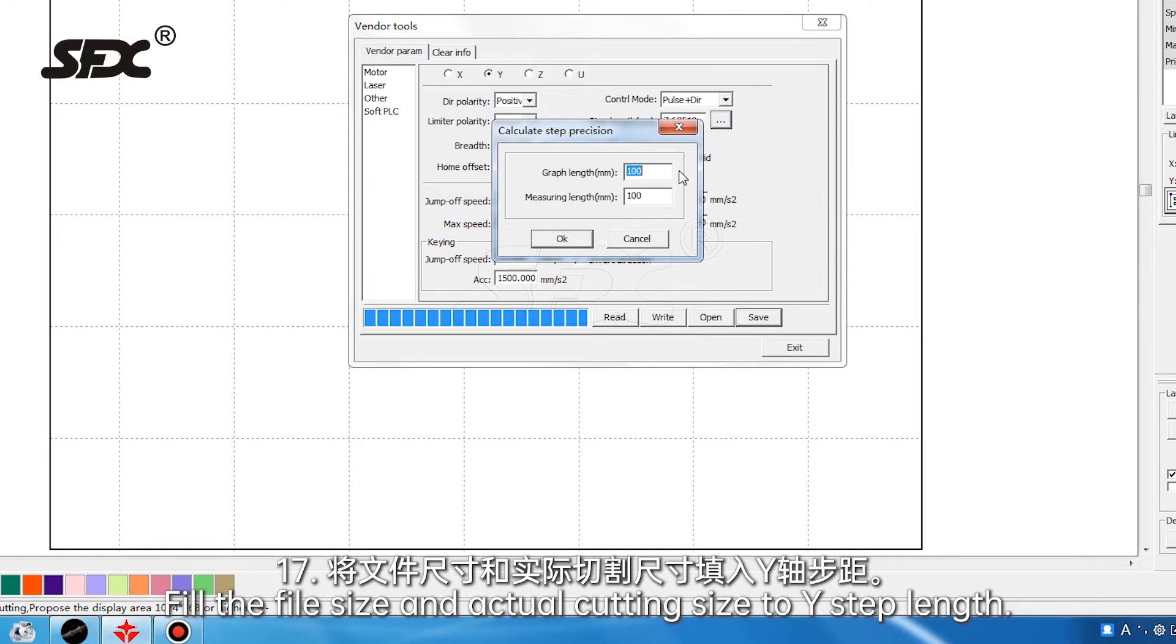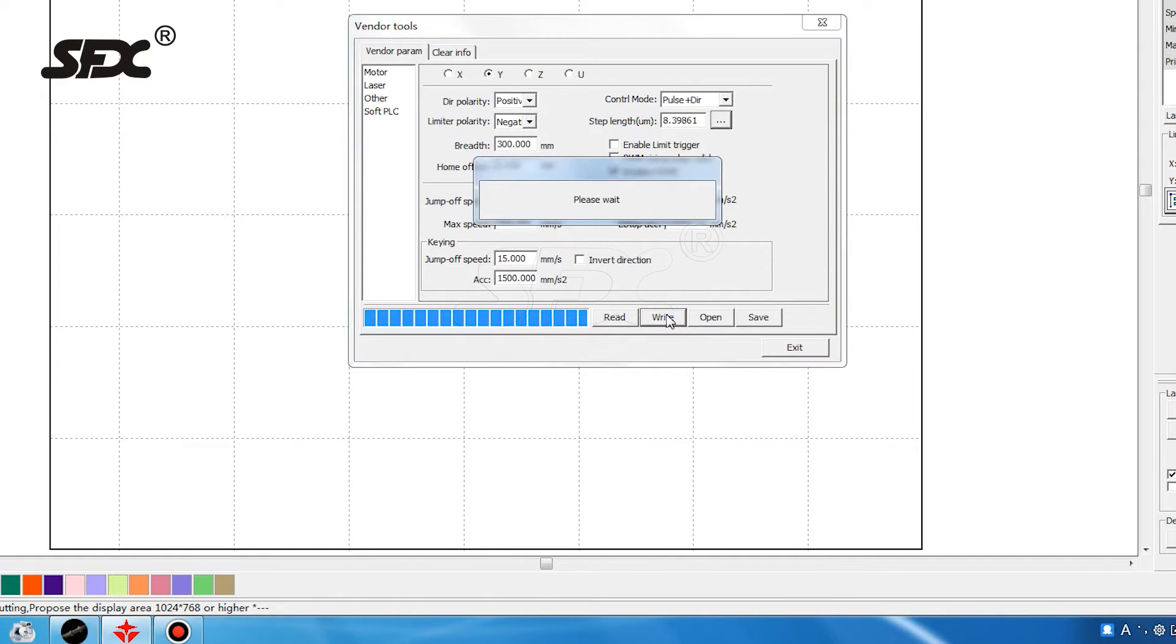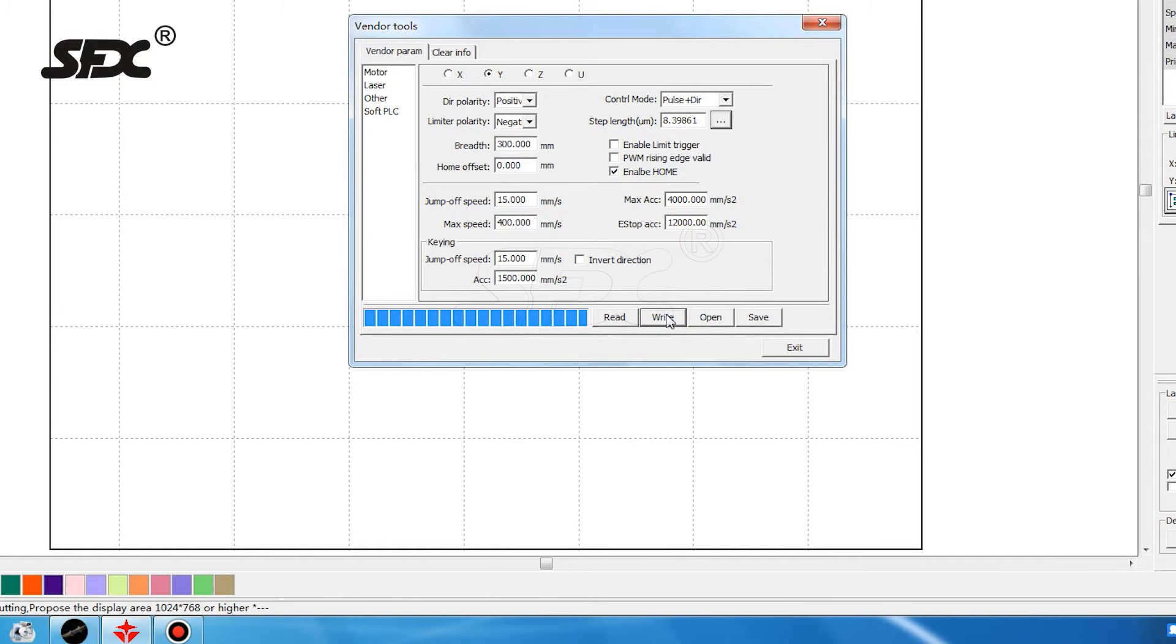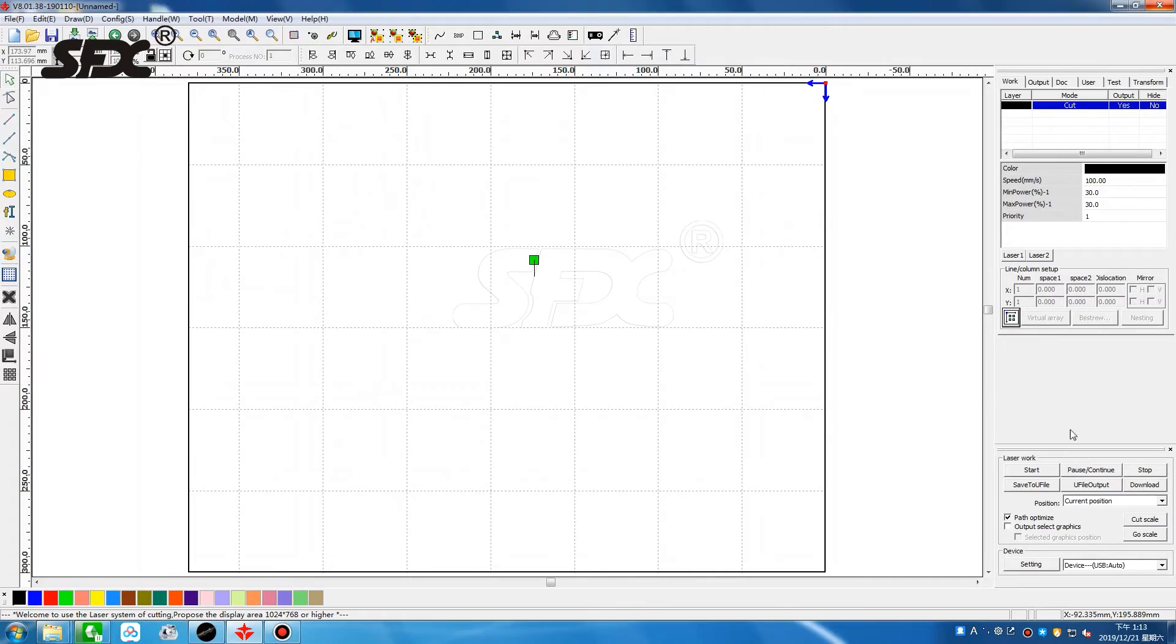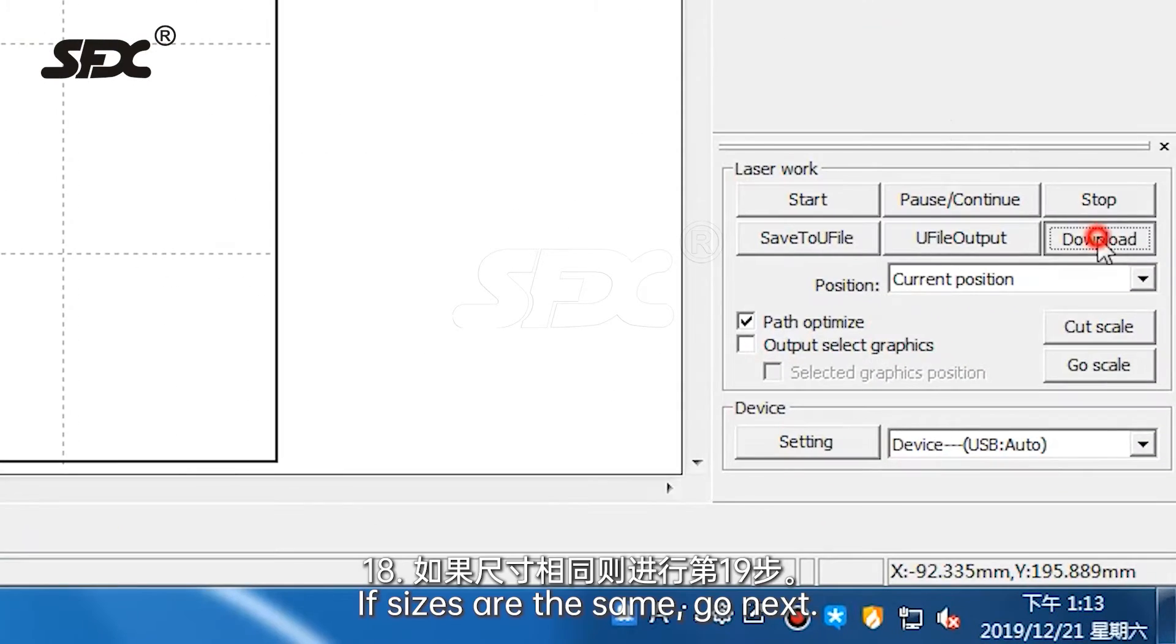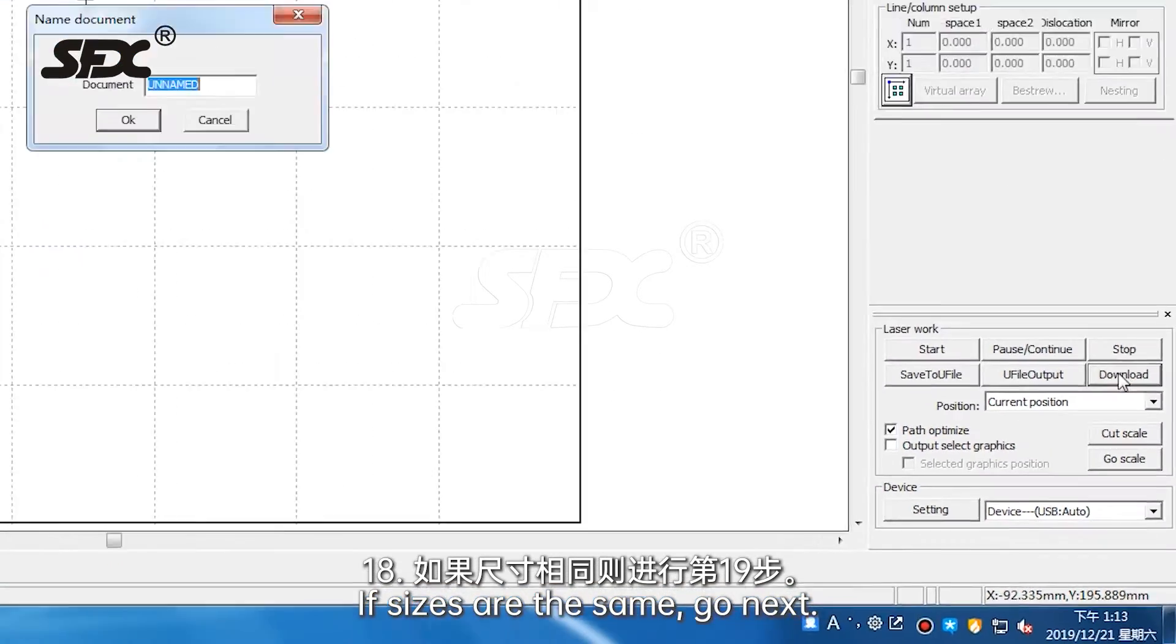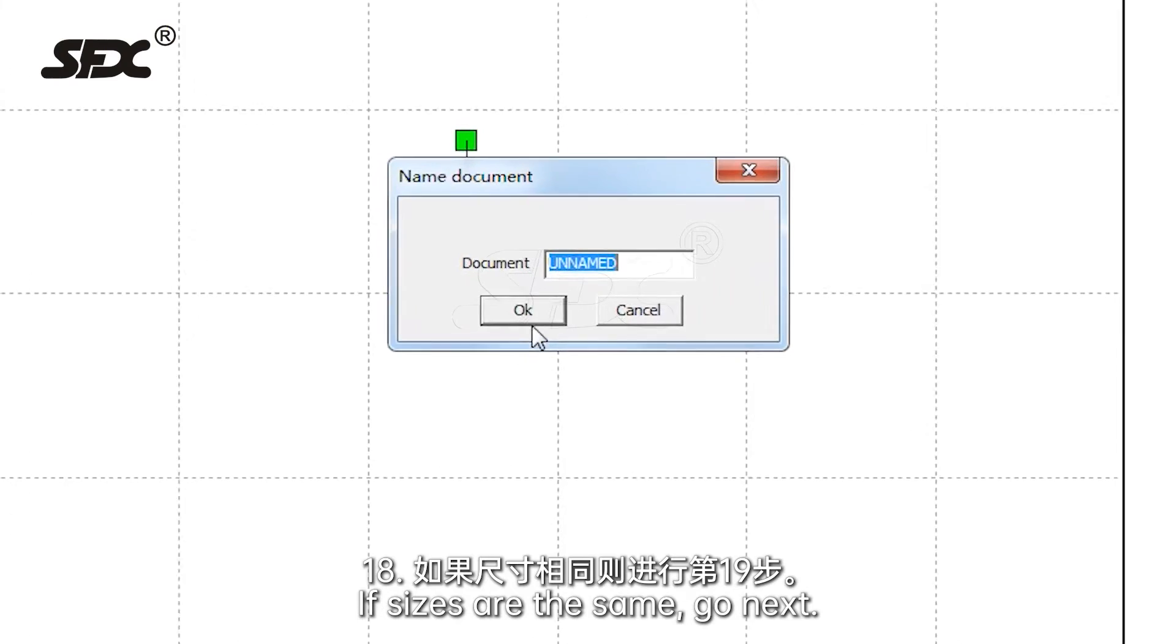Fill the file size and actual cutting size to Y step length. If sizes are the same, go next.